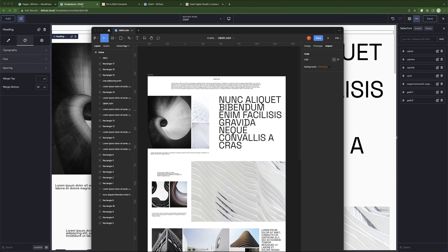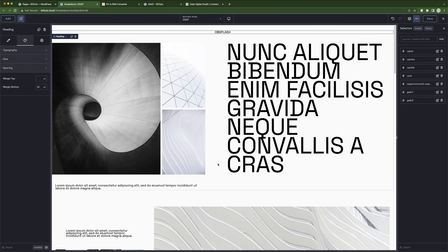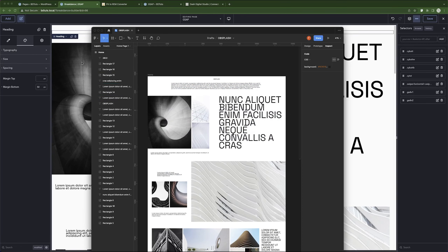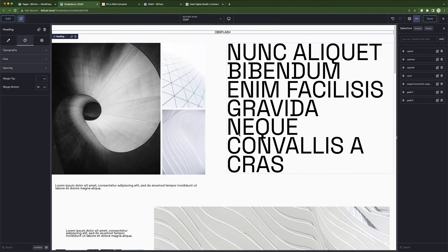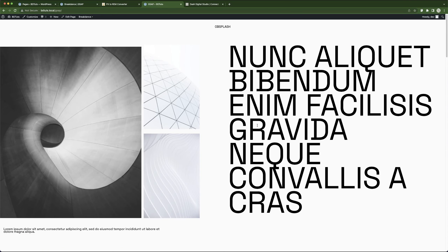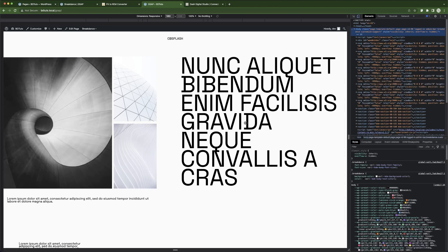Let's go to WordPress and Breakdance and see what we have done. There are a few small changes — I removed the paragraph that was at the top. You can see it in the Figma file, but apart from that everything else should be as it is. Let's see how this website looks when it comes to fluid design. Let's open the developer panel.